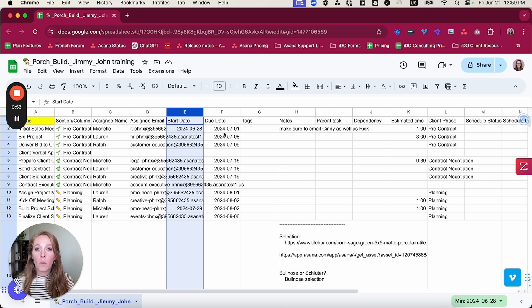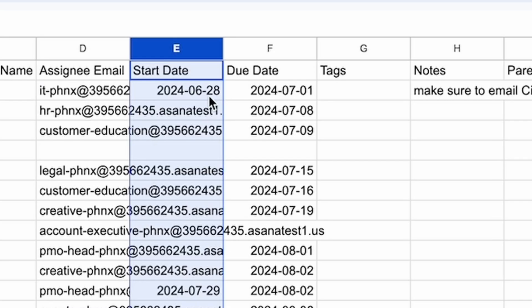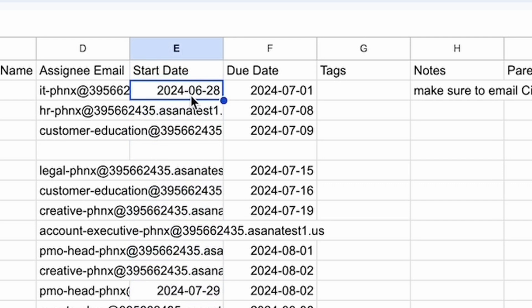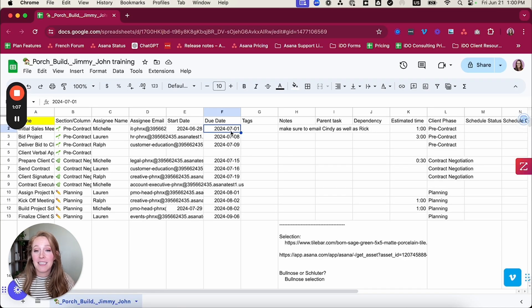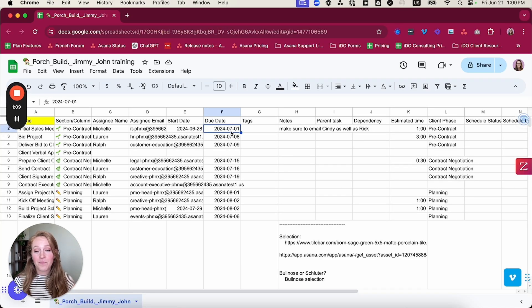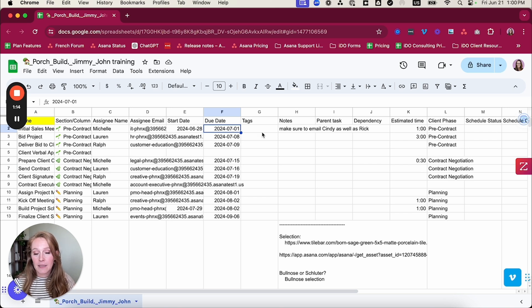Another note I want to make about dates is that they do need to be in the US format. So as you can see, it's kind of obvious with this date. This is June 28th. This is July 1st. This is not January 7th. So if some of you are using Asana and you're used to the date format being in the opposite, please note that when you import a file, the dates need to be in the US format.